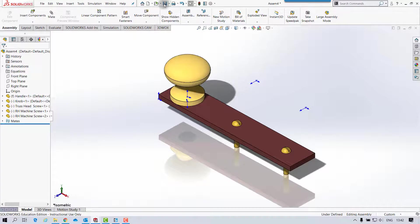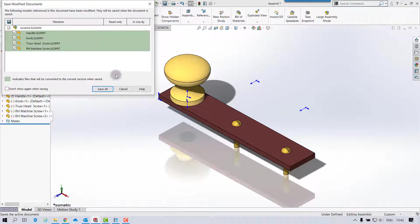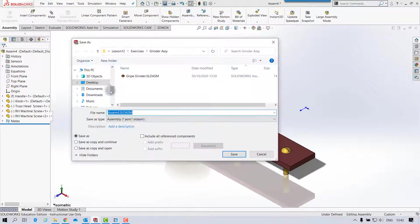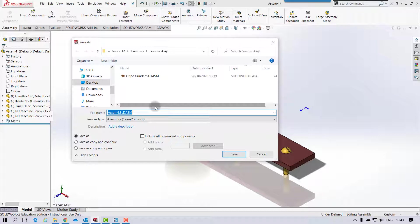So now I can save this as an assembly as well. And this one's called Crank.